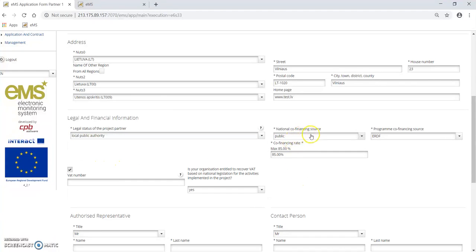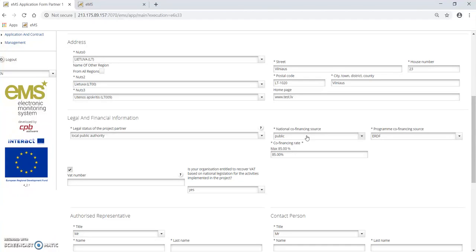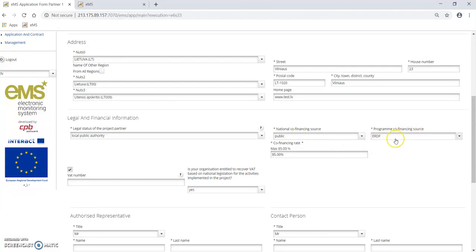For national co-financing source, select either public if it is local public authority, regional public authority, or public equivalent body. If an NGO participates in the project, then this input field should be filled in as private. Program co-financing source is ERDF for all projects, and the co-financing rate is 85% for all.